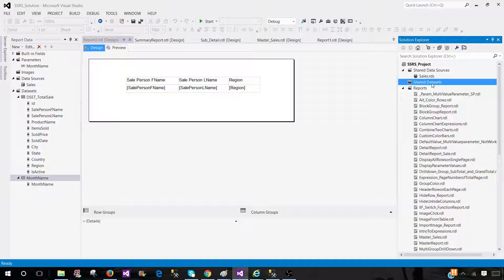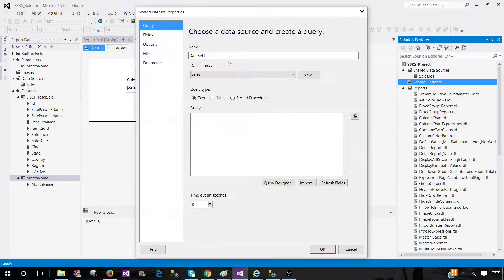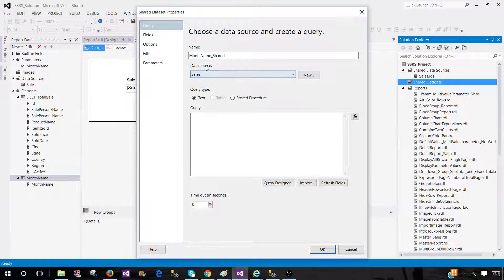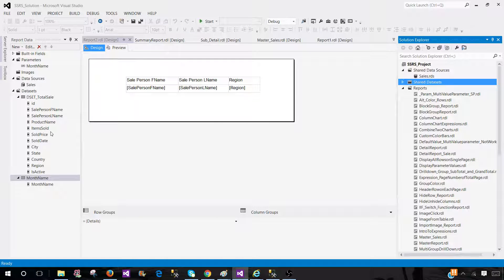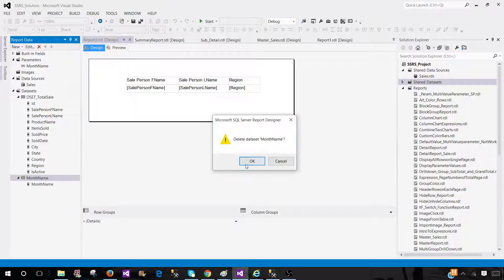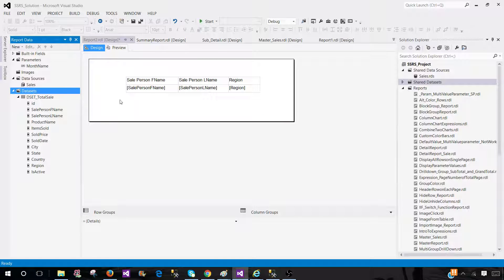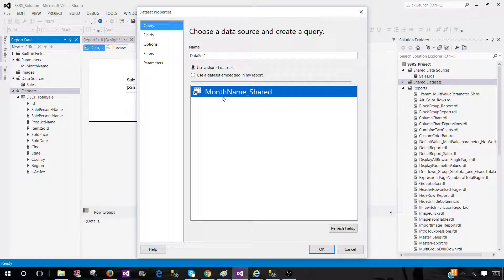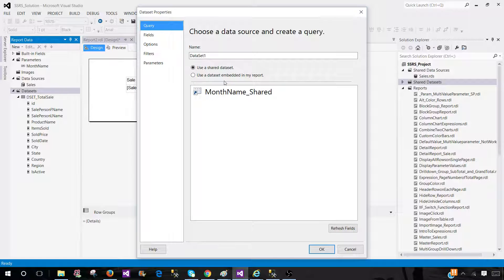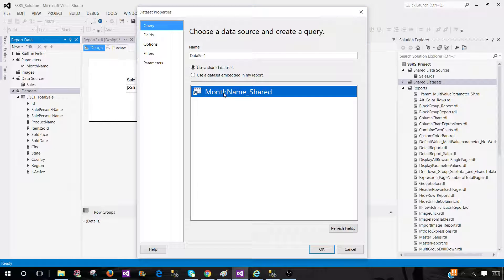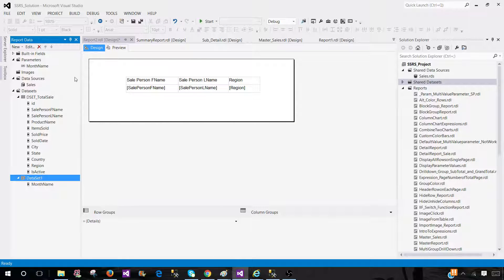Instead, I can create a shared dataset and call it in any report. Let's go ahead and create the shared dataset here — add new dataset, call it Month Name Shared, find the data source, paste the query, and hit OK. Now when we add a dataset to a report, Month Name Shared is available. Anytime you create a report, this shared dataset will be available to use.